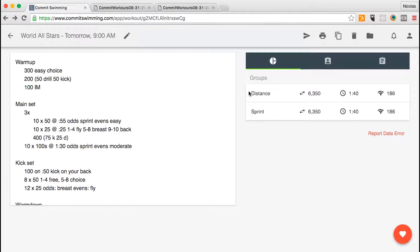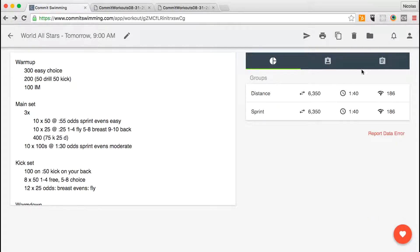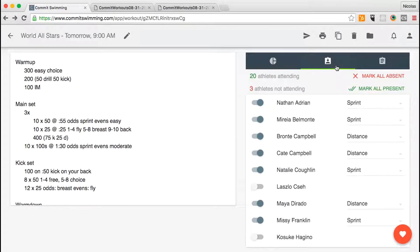In addition to writing your workout and collecting great data, you can also take notes for that workout and take attendance.